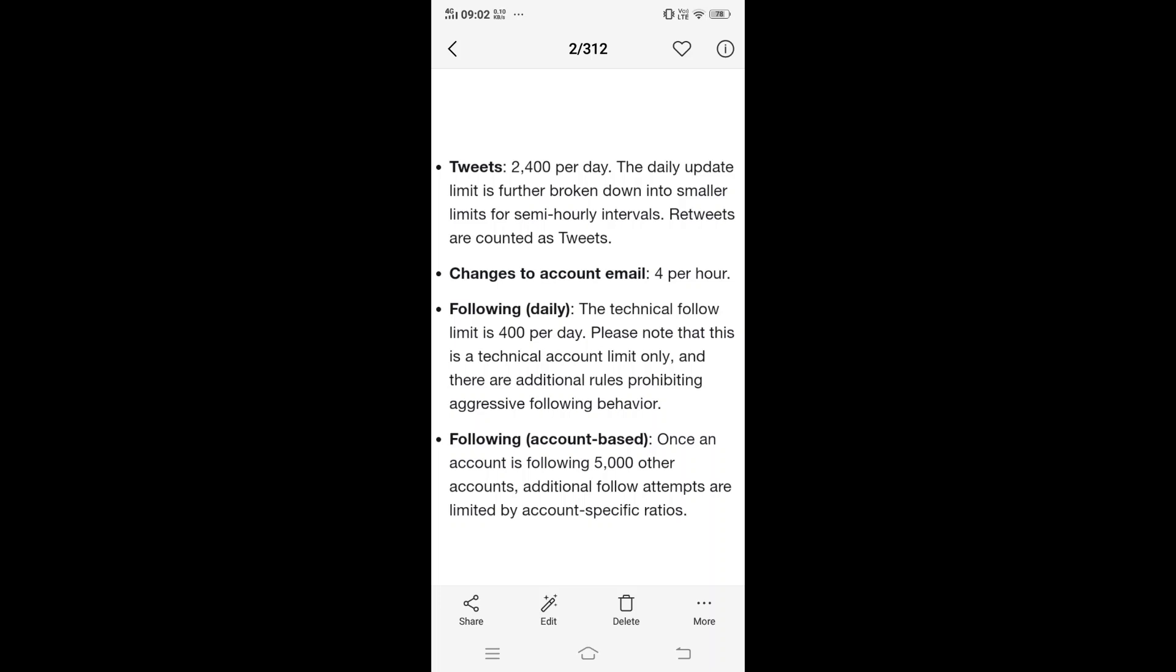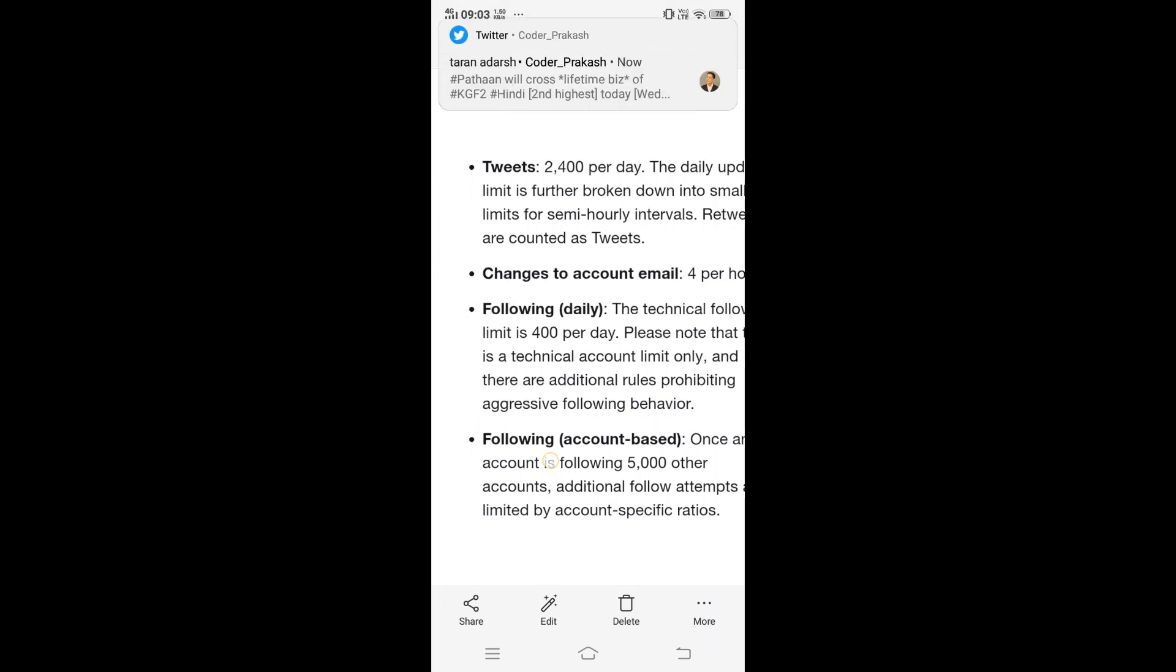If you change your email account per hour, or if you're following 400 people and your following rate is 5000 people, this error will occur to you. What are some of the ways to solve this?